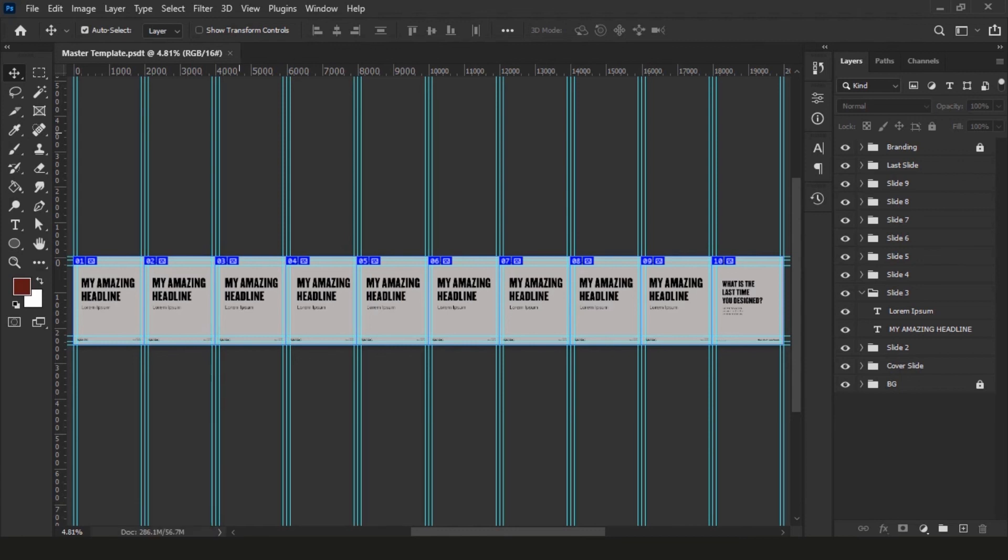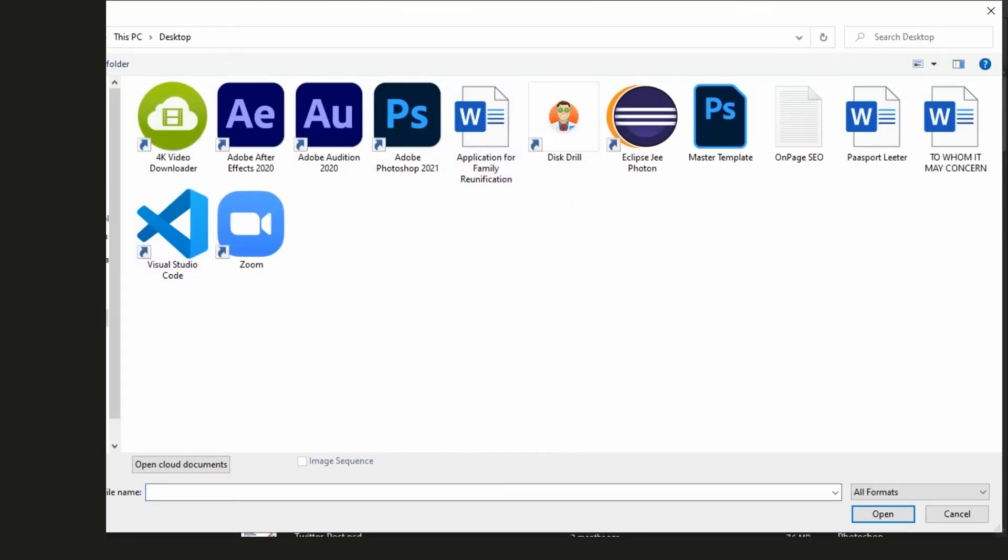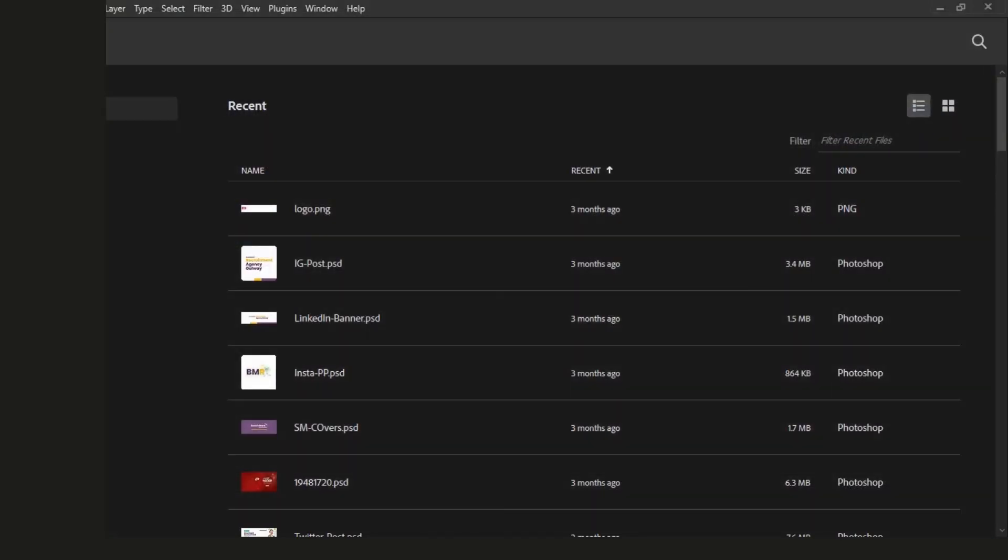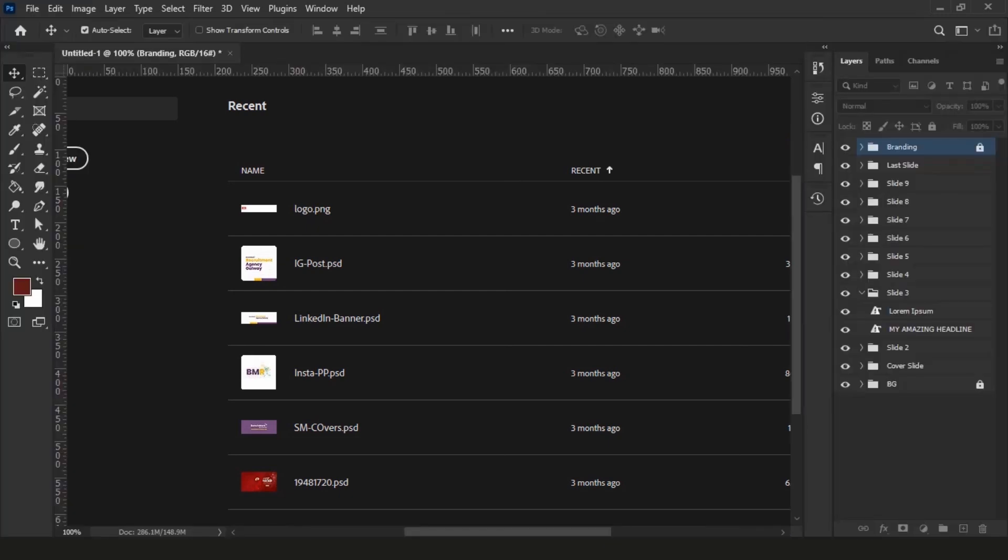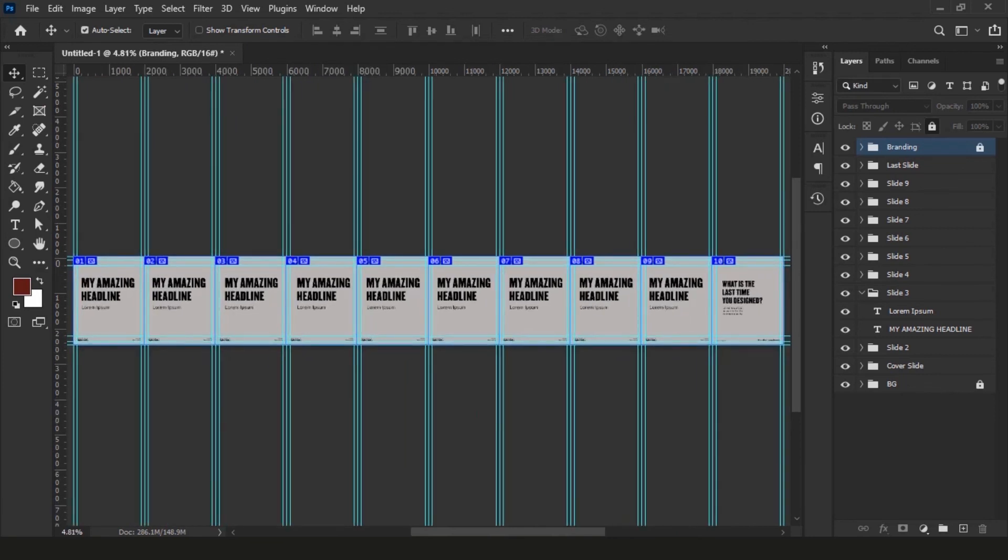To demonstrate, let me close this file and open that file which we just saved as a template. Click on open, go to your folder where you saved the template file, and open that. You notice this will open as untitled. This means now you can save it with the new name after your carousel design is complete, and it will not affect the original template file.